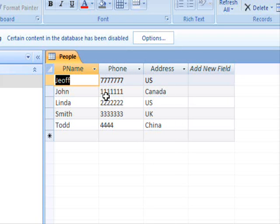Hello everyone, welcome back to database tutorials. Today's tutorial is about a query adapter. Query adapters are used to execute SQL statements against the database. To test that we need a simple table. In this example we have the people table which contains person name, phone, and address — so it's actually a very simple address book.